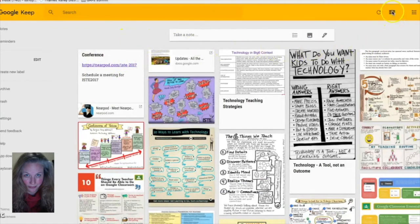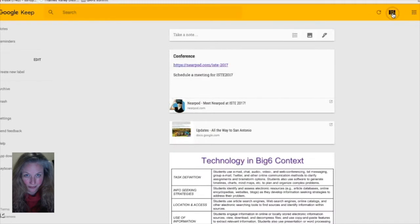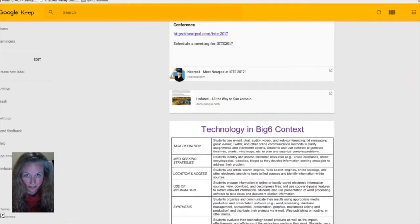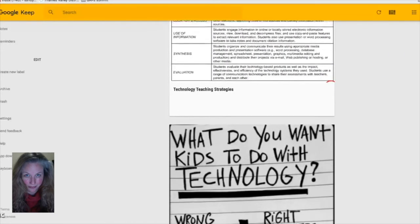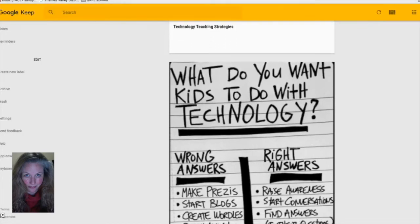You can always change your view option to list. I prefer the bulletin board type view myself, but this is what the list option looks like.